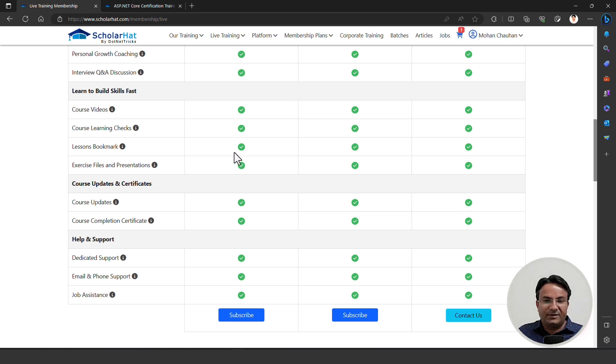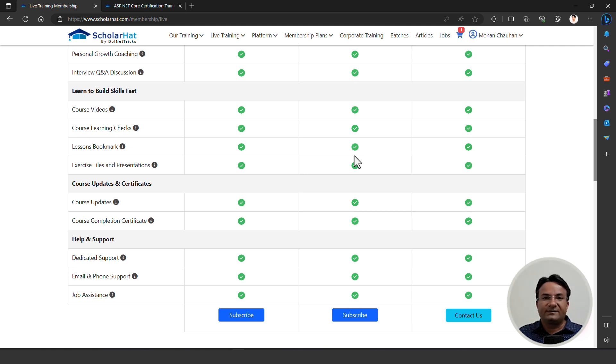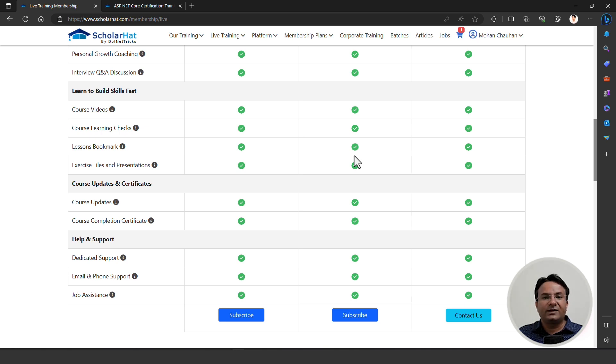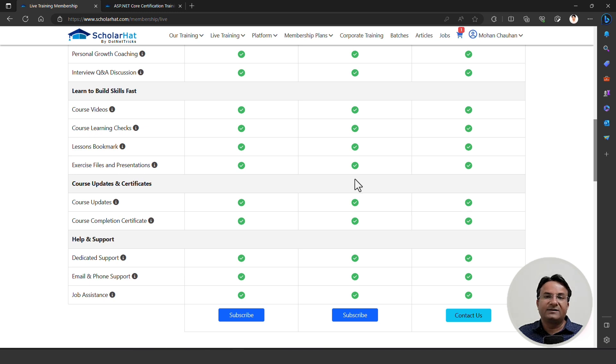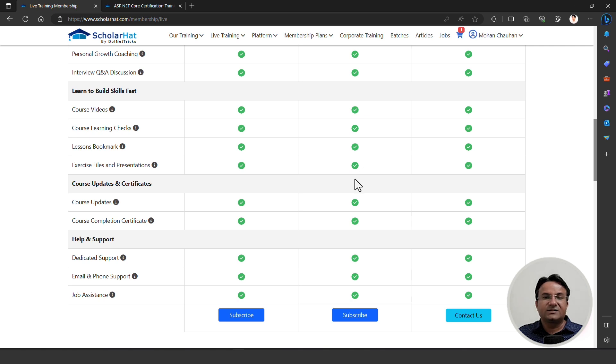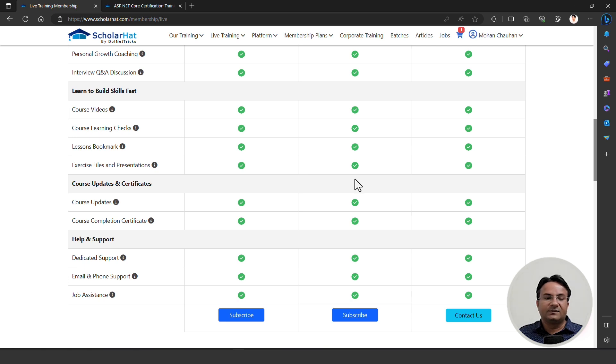We have lesson bookmarks. If you find some lessons you need to bookmark so that you can revise them or refer to them later on, we have the bookmark option. You can bookmark your important lessons. You can download the exercise files and the presentations. The source code and PPTs we are using in the live sessions, you can download from the LMS itself.